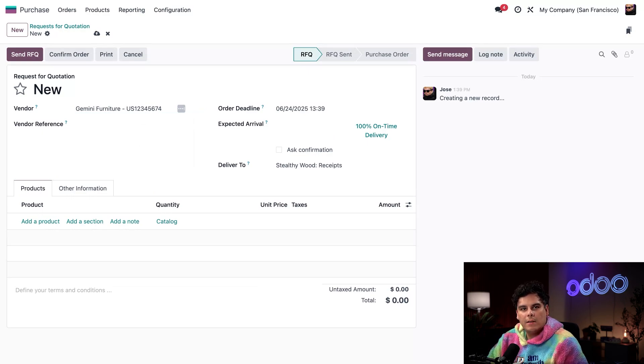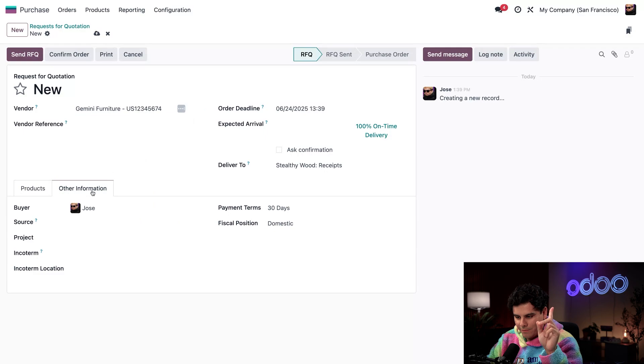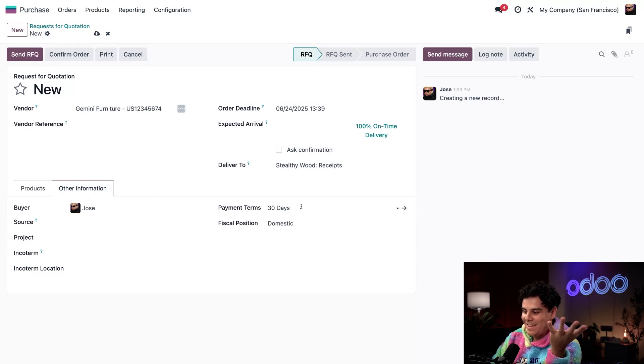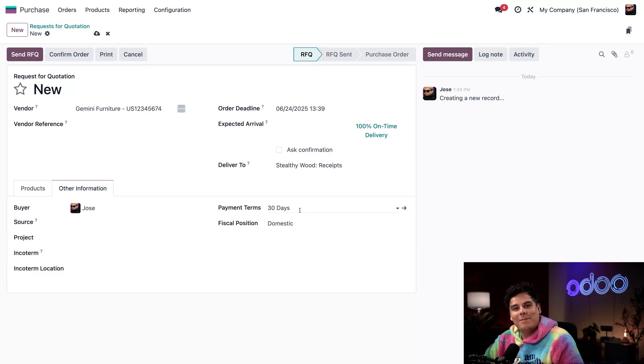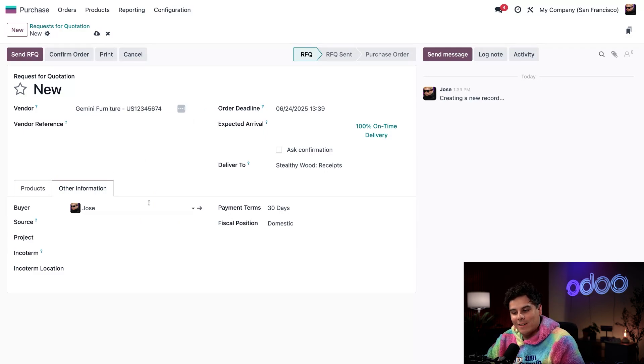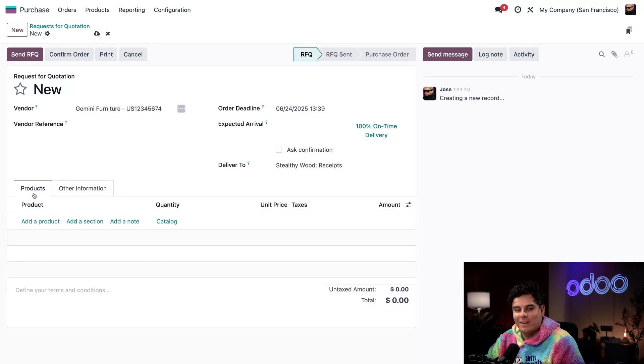Now that we have that done, if I also confirm, by the way, we're going to go into Other Info. And look at that, we have our payment terms right there, just like we wanted. Let's go back to products.